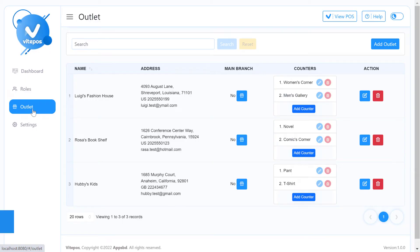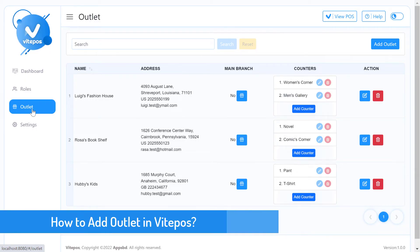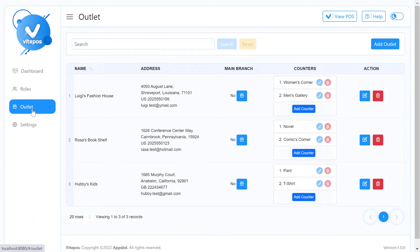Hello, VitePaws lover. Today, I will show you how to add a new outlet for your store. So, stay tuned with me.